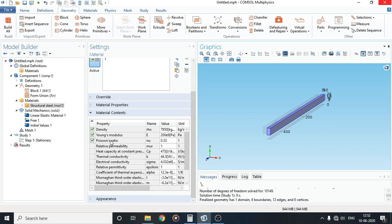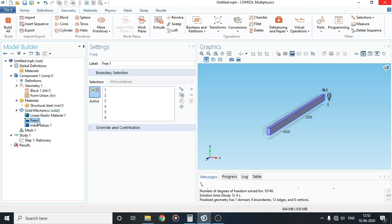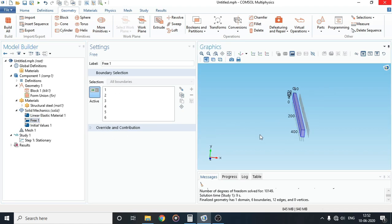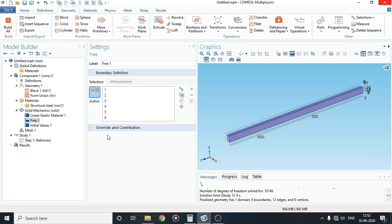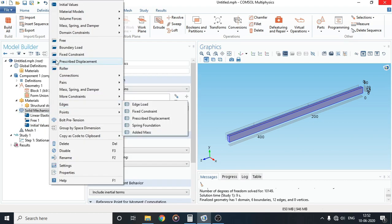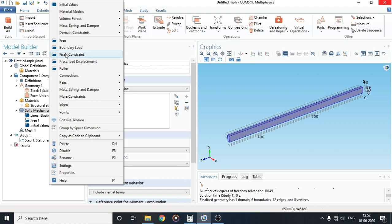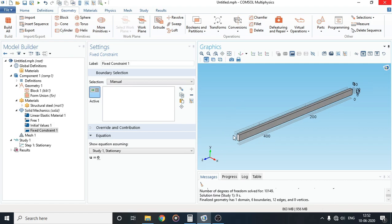I'll move on to the domain of the first study. Let's first do the boundary conditions. As you can see, now all six faces are free. There have been no constraints applied. Since we are doing analysis on a fixed beam, we will select a fixed constraint from here. Right-click on solid mechanics and click on fixed constraint.